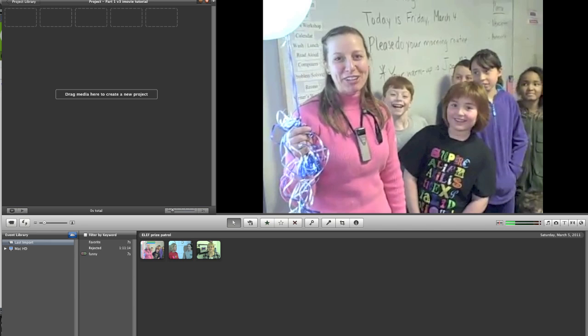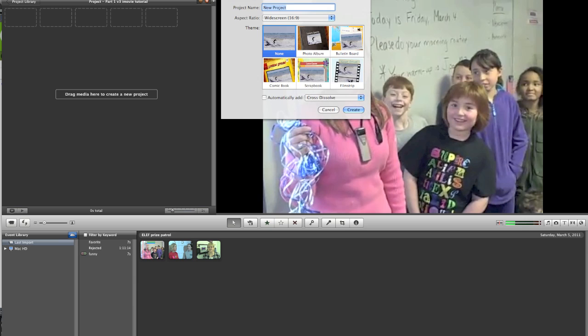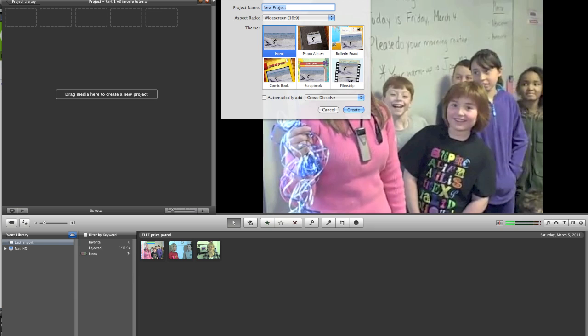Up at the top left is where you're going to fine-tune your editing. First you have to create a new project. I've already done so here, but the way you do that is you just go to New Project and then you title it. You choose widescreen or standard, or even iPhone. Widescreen tends to be for HD. Standard is what most computers' television screens work at, and most cameras shoot for standard. The more expensive ones let you select between widescreen and standard.